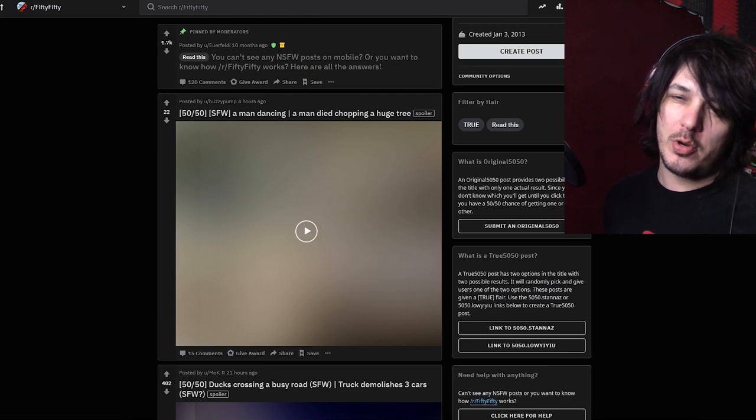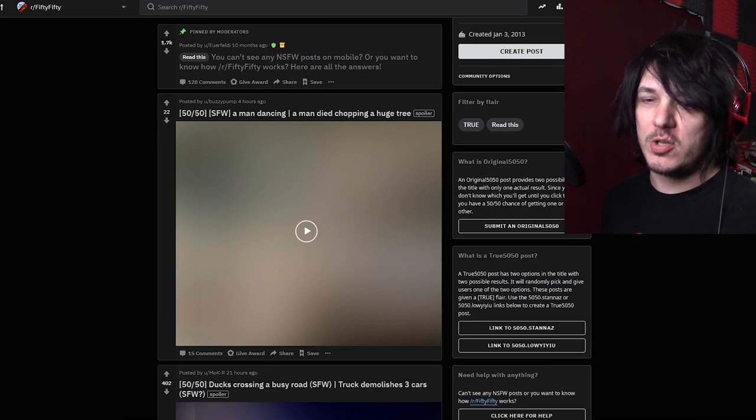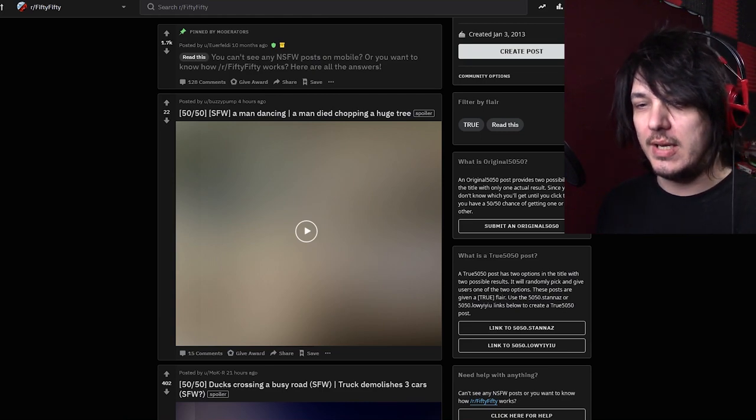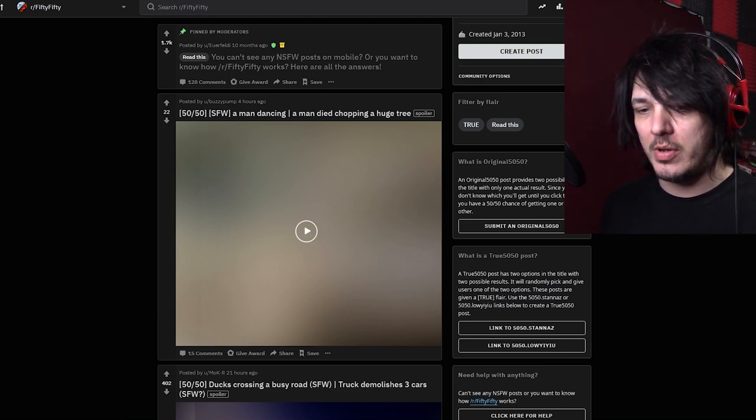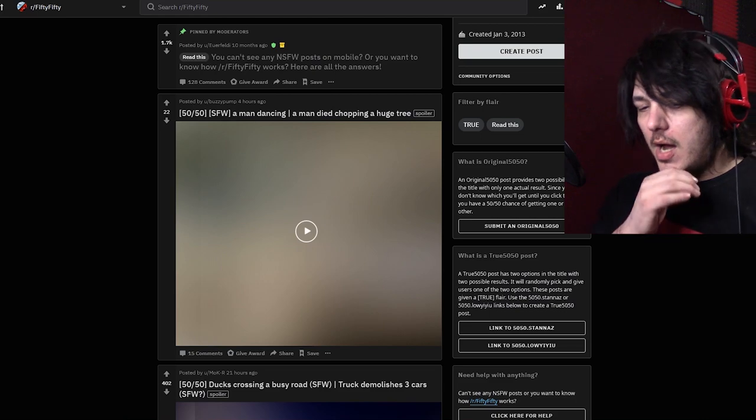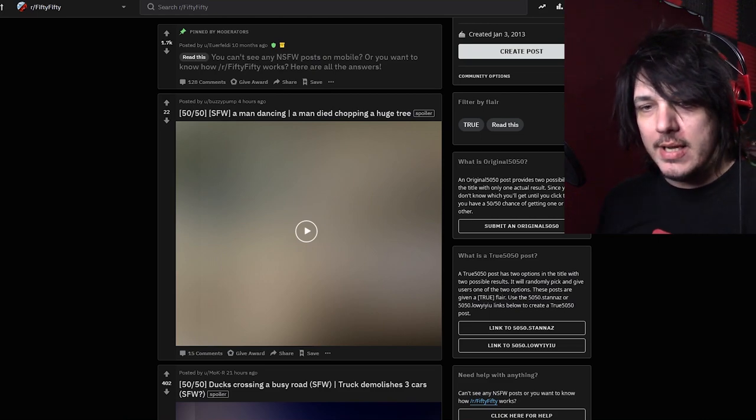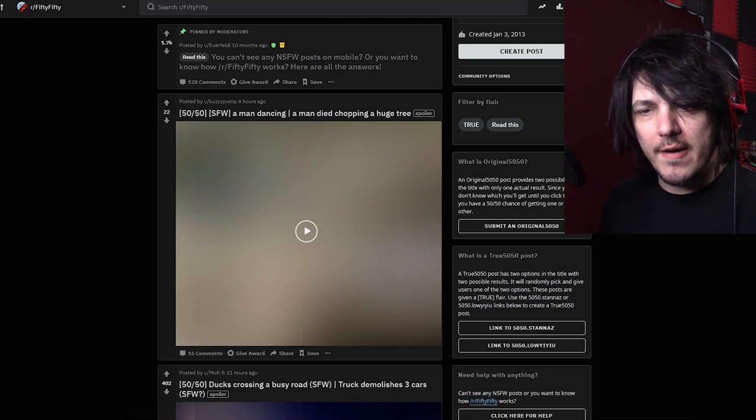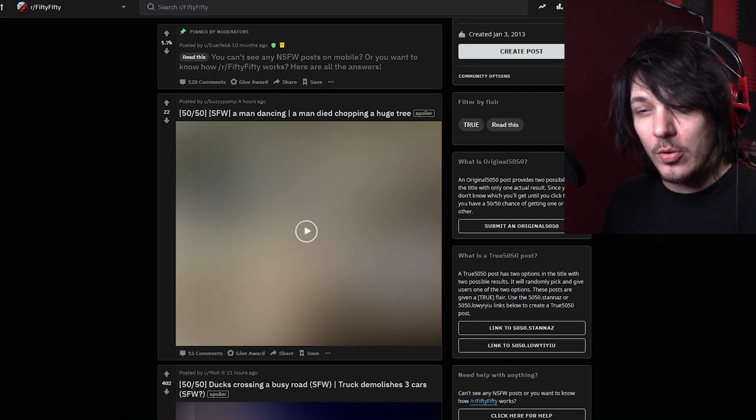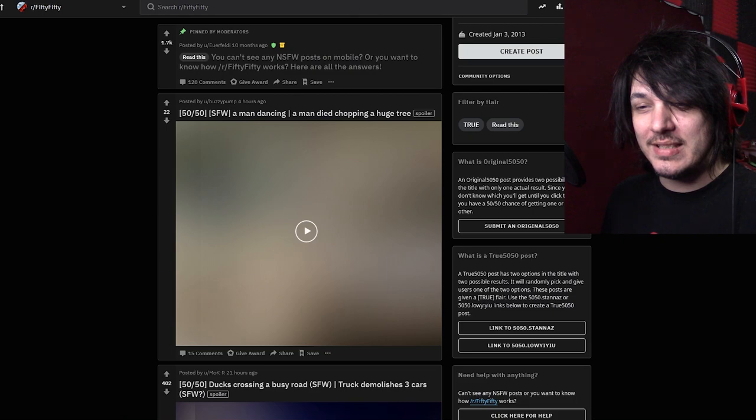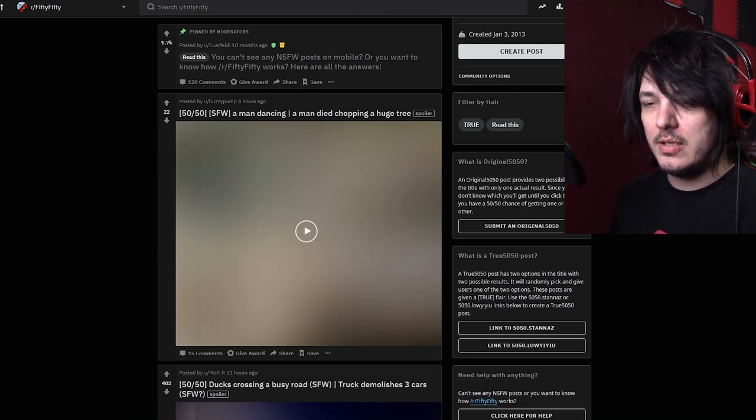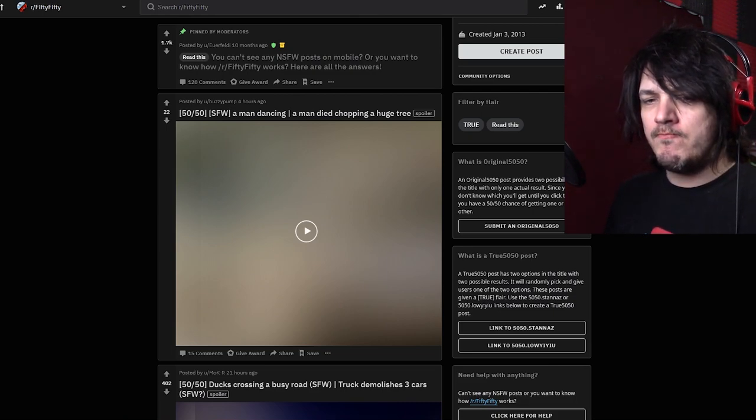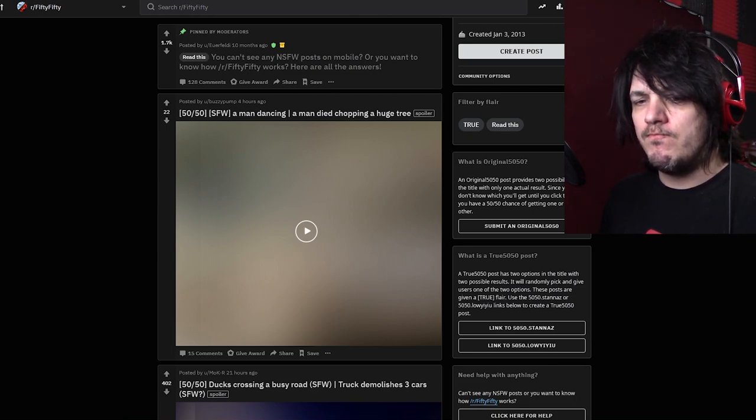So I assume I'm going to have to guess which one it's going to be before I click on it to find out what it is. Man dancing or a man died chopping a huge tree. Hmm.